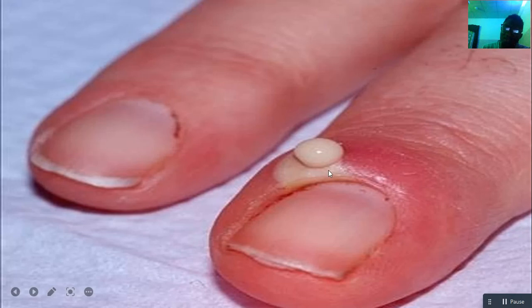You can see how the whitish part of the finger is indicative of pus building up due to dead cells.